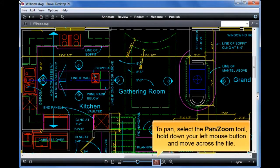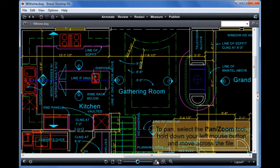To pan, select the Pan Zoom tool, hold down your left mouse button, and move across the file.